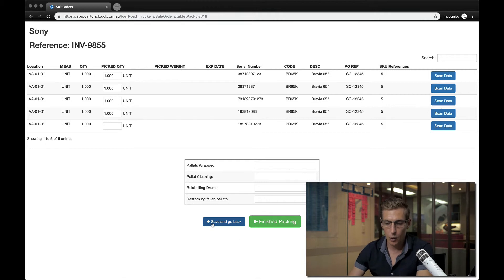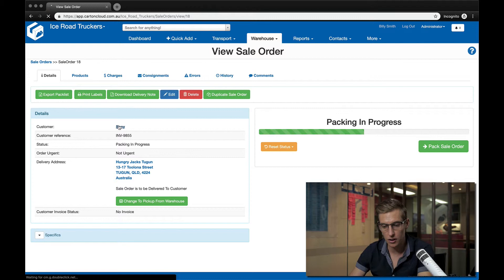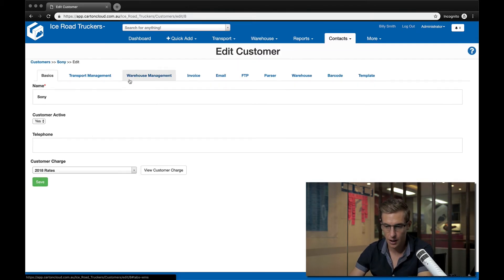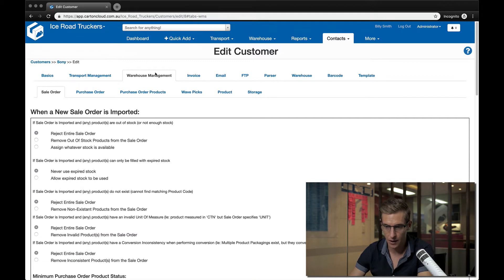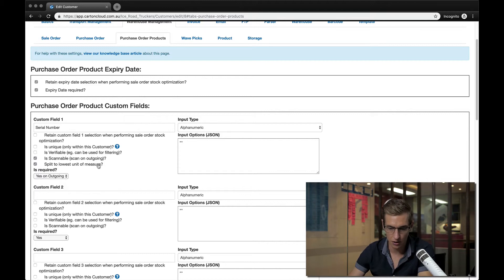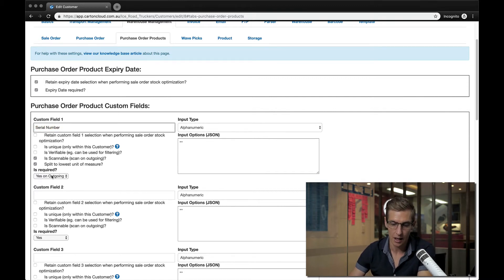The way you can configure this is a new option we've added. When you go into your customer settings, go down to edit, go to the warehouse management tab, under the purchase order products tab where you configure things like batch number, there's a new option called 'split to lowest unit of measure.' This used to always happen by default, but now we've made it optional. If you're doing serial number scanning, you always want to split down to the lowest unit of measure when applying that serial number.